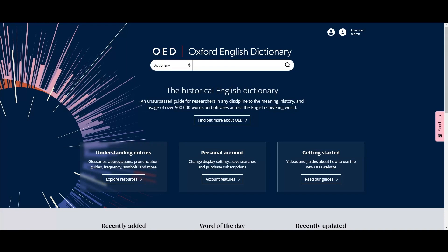The new OED platform integrates historical thesaurus searching with dictionary searching much more closely. Now you can submit a single search query and retrieve results from both the dictionary and the thesaurus at the same time.